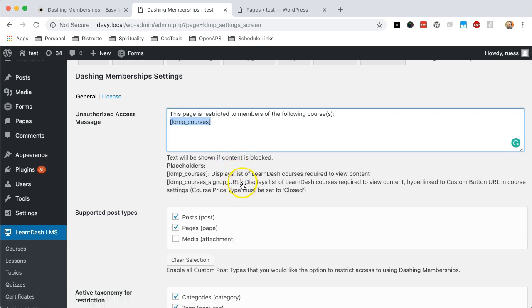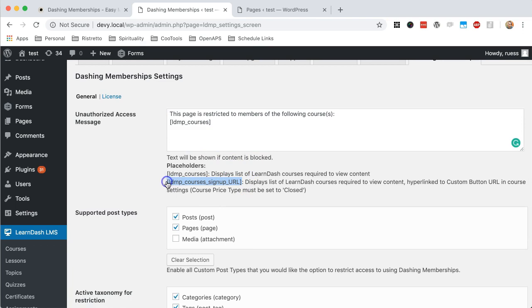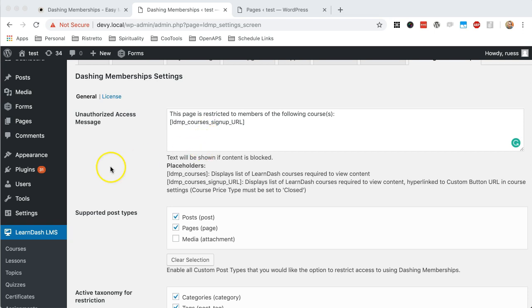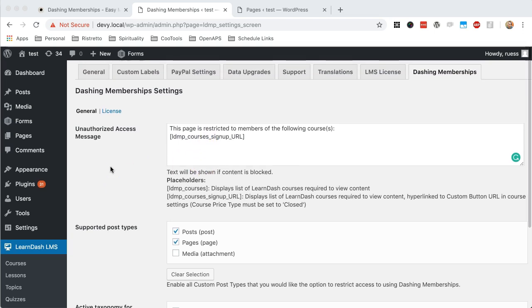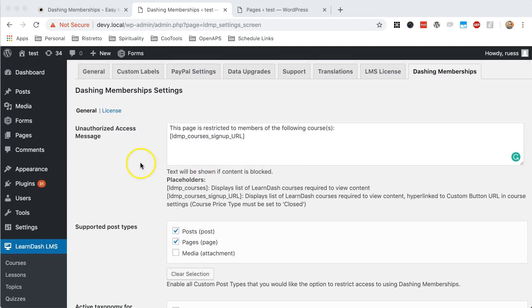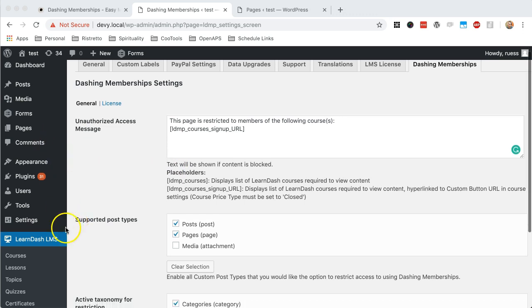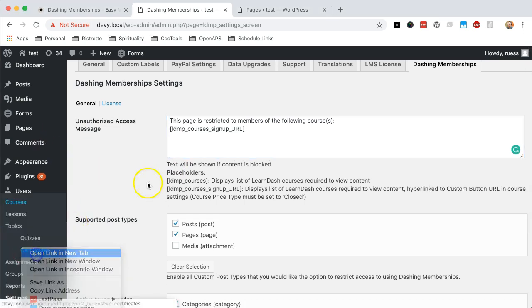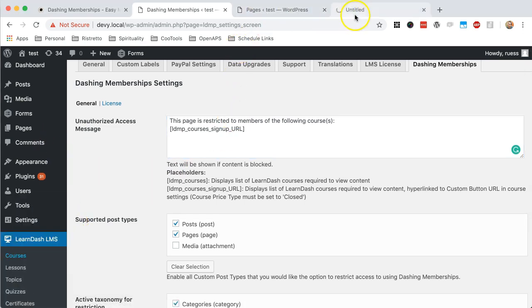Also, we have a neat little feature here where if you want to encourage people to actually purchase that course, then you can do so by putting this placeholder in. And the neat thing about this is it will show the courses as a list. So if there's only one course connected to this page or post, it'll only show one. But if there's multiple, it'll show an array, a list of them.